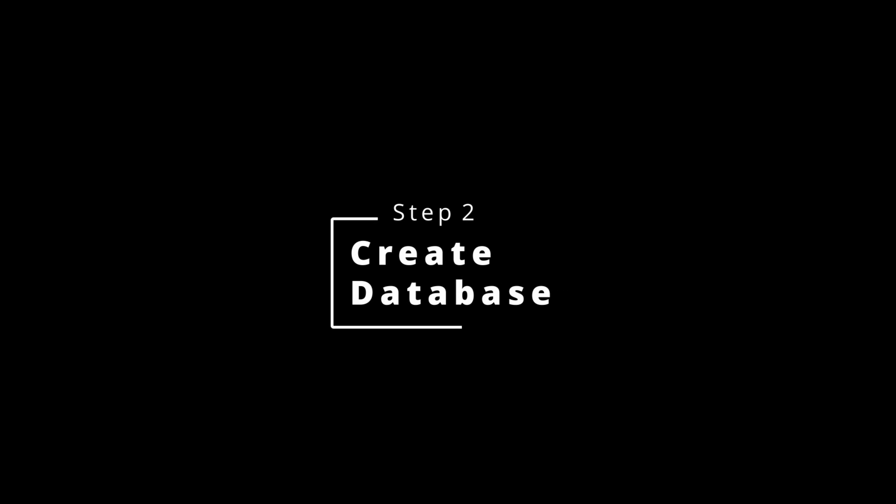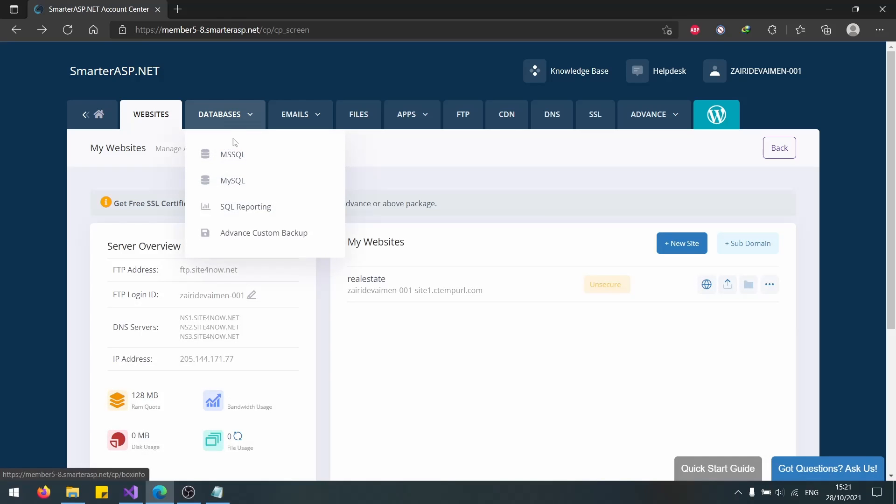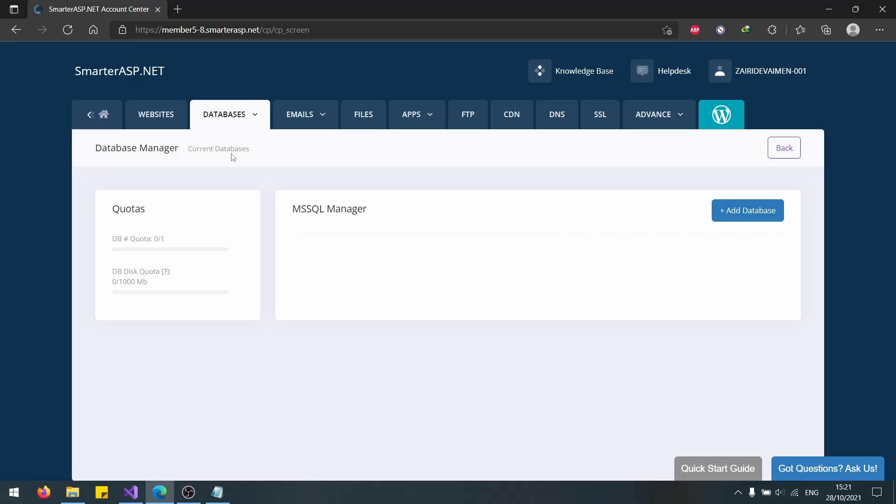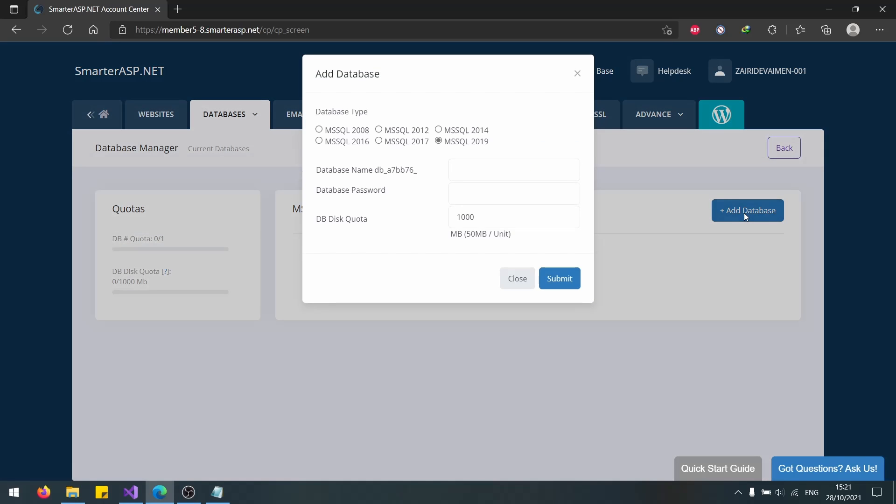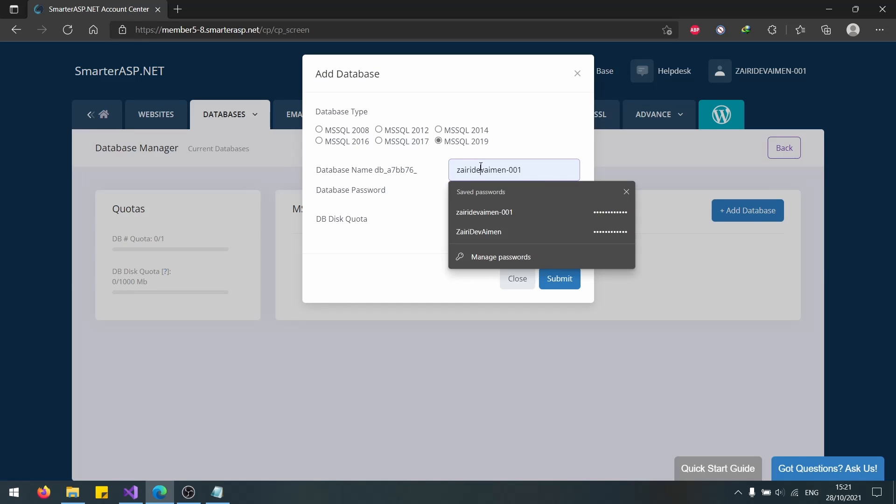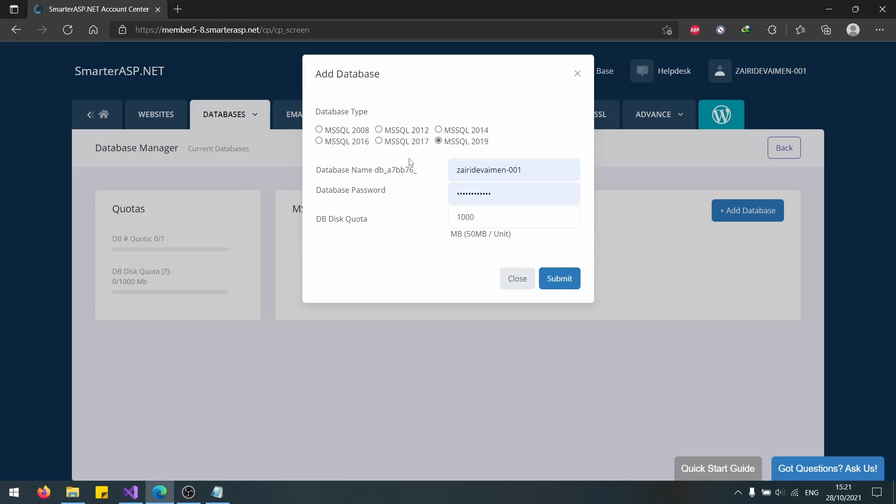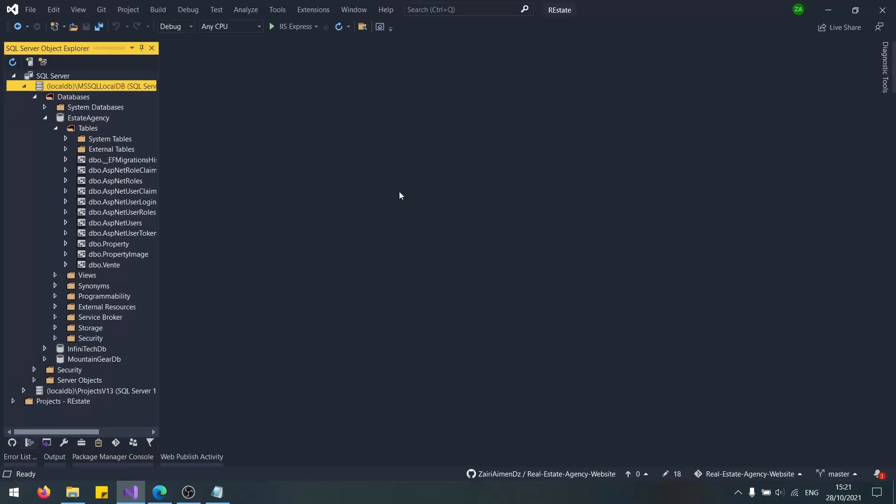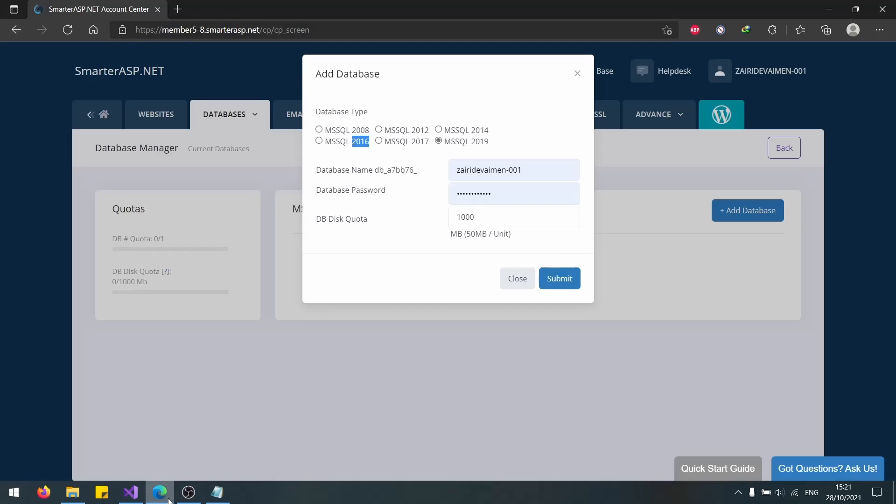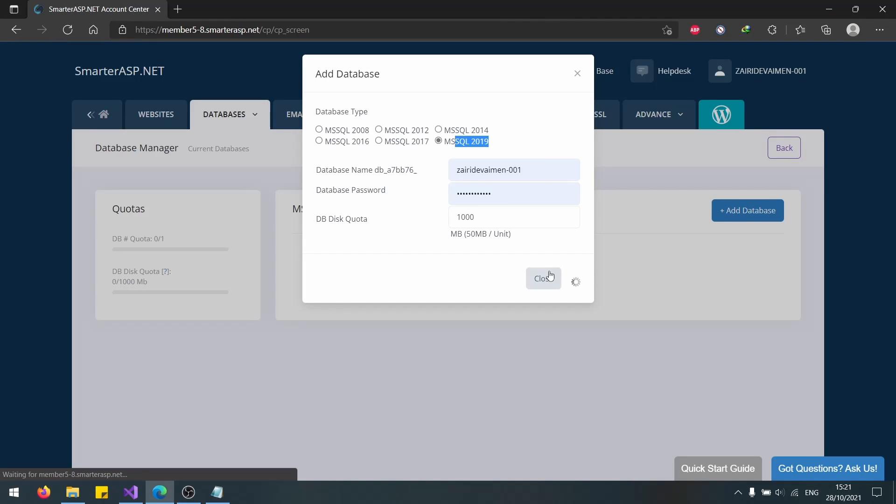Now how to deploy our application. First of all, we need to create a database. Let's go to databases, MS SQL, and create a new database. I recommend you put the same password you have because it will be very difficult if you don't remember it. Use a version that is supported by your framework. I'm using .NET 5, which is nearly the latest one. We'll be using MS SQL 2019. Let's click Submit.